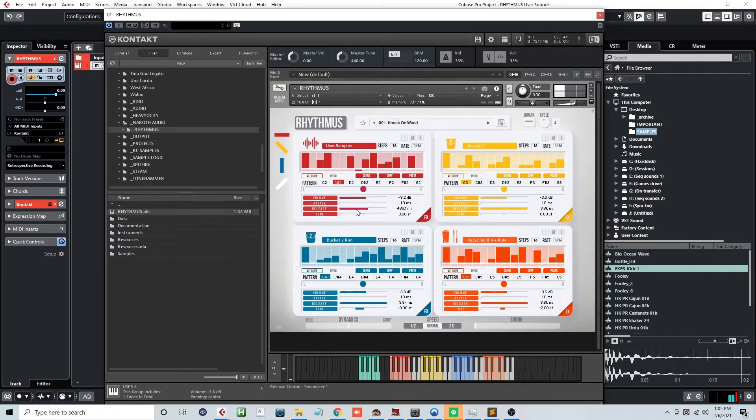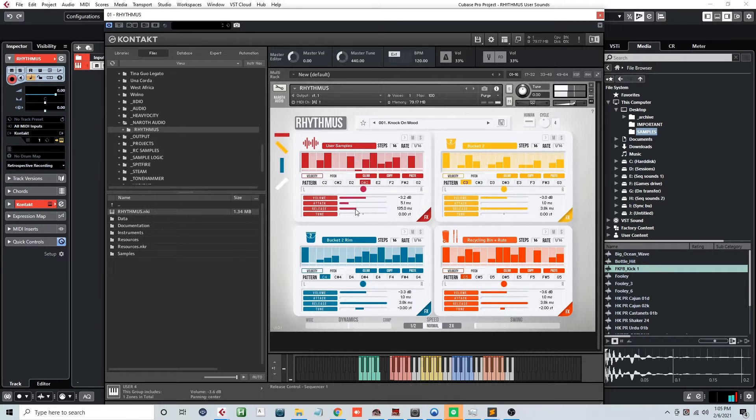With your user sounds, you can also edit as well as affect the sound just like any other inside of Rhythmus.